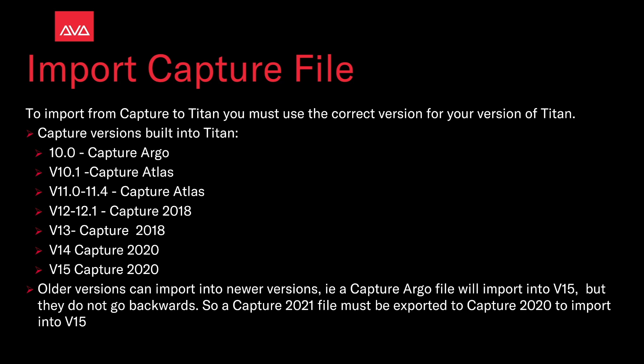Older versions can import to newer versions—for example, a Capture Argo file will import into version 15—but they do not go backwards. So a Capture 2021 file must be exported to Capture 2020 to import into version 15.